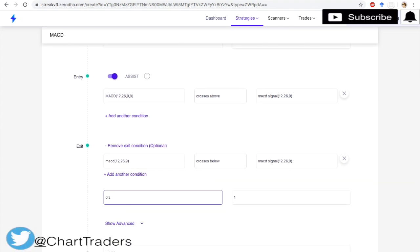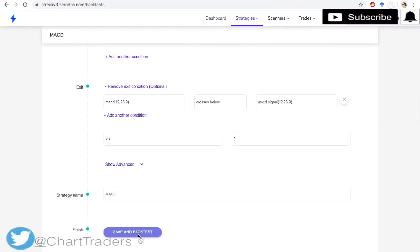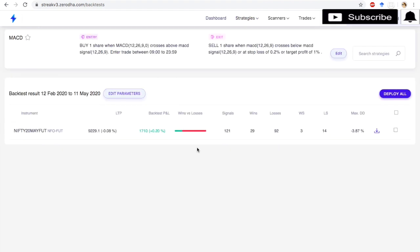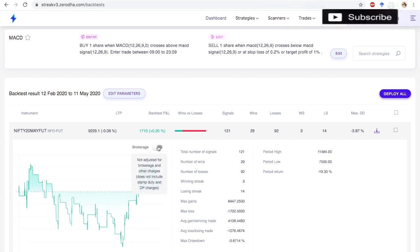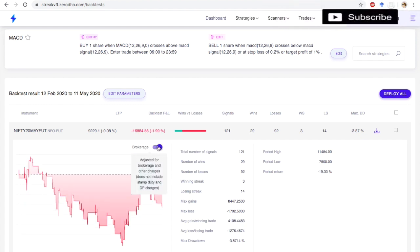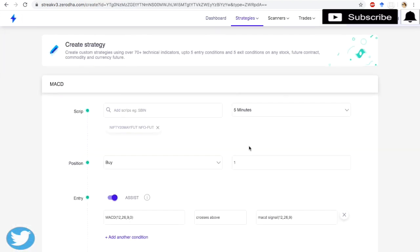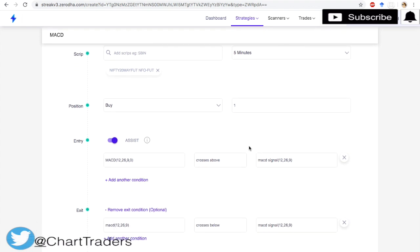Now I am just going to change the stop loss from 0.5 to 0.2. So the profit is very less. Even if you are going to remove the brokerage, then the loss is around 17,000. So MACD, based on current situation, will not work.